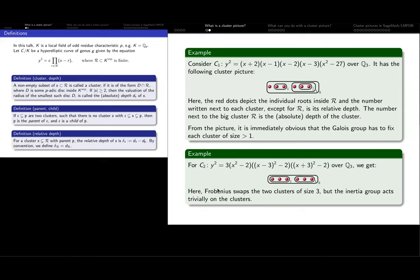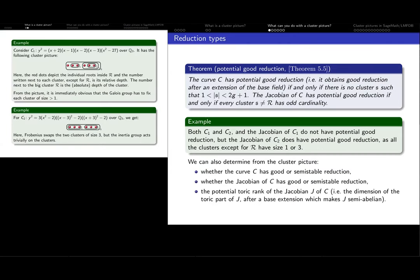Now I will tell you a bit what you can do with the cluster picture. One of the first things you can determine using the cluster picture is the reduction type of the curve — the reduction type of the model that we picked. For example, the curve has potential good reduction if there's no cluster of size greater than one and smaller than 2g+1. Basically what it means is that the cluster picture looks like one big cluster with all the roots and no other non-trivial sub-clusters. Another thing: the Jacobian has potential good reduction if and only if every cluster has odd cardinality.